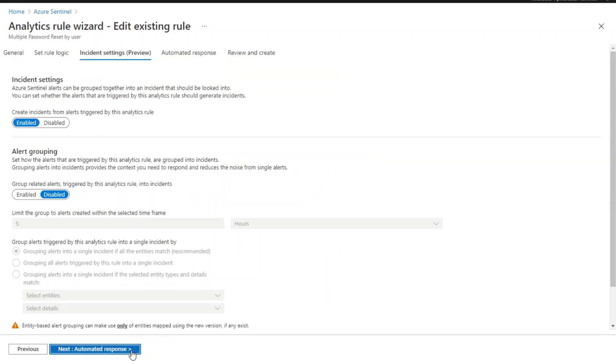Next, the configuration for the incident settings and alert grouping here won't impact Fusion detections. Our Fusion algorithm will take all alerts generated from the supported scheduled rule into consideration, apply ML analysis, and only generate high fidelity incidents.